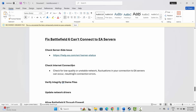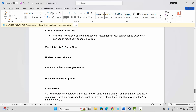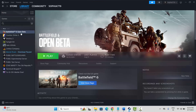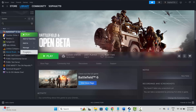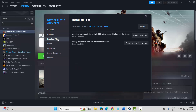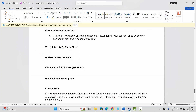The next solution is to verify the integrity of game files. Go to Steam, under the Library section, select your game, right-click on it, and click on Properties. Then click on Installed Files and click on Verify Integrity of Game Files. After the game files are verified, check if the error is fixed.